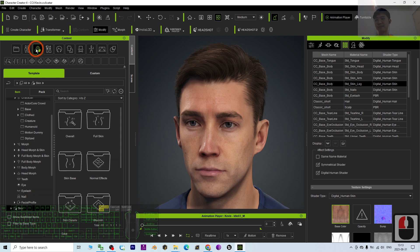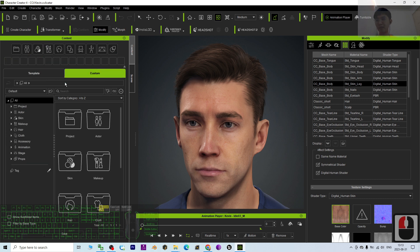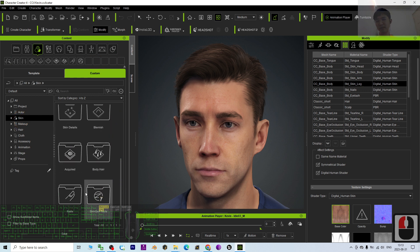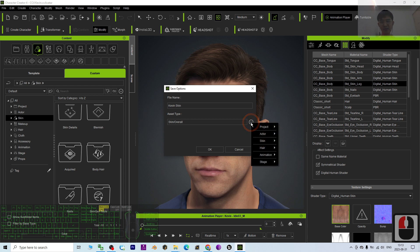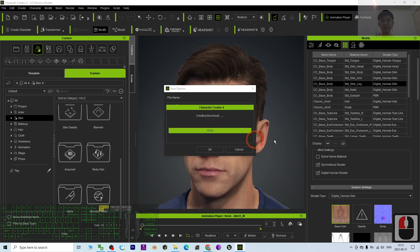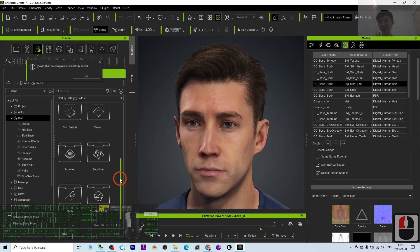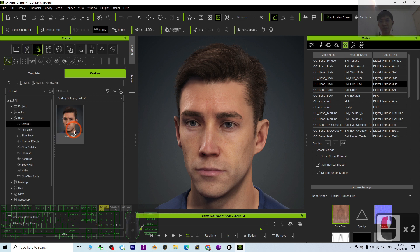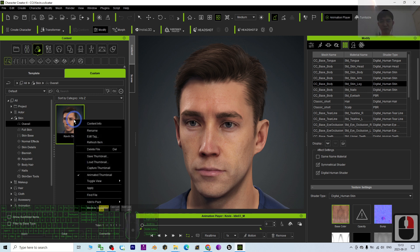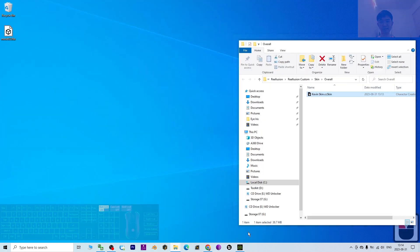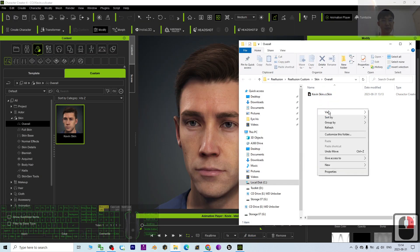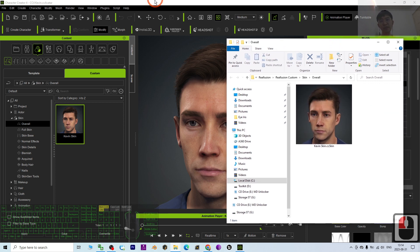It is really easy — just click here and click Custom, then click Skin, scroll down, this is under Custom. I'm going to click Save and name the file 'Kevin Skin'. The format is saved as a .cc skin file. Click OK. The Kevin skin is now saved under the Overall folder. If you right-click and find the file, all of the skin's information is already stored inside the file — 'kevin_skin.ccskin'.